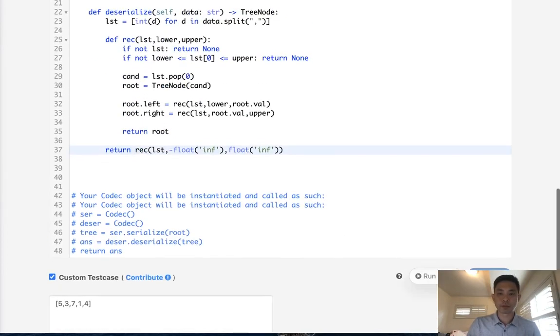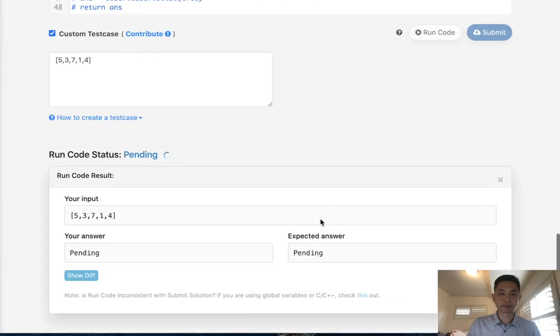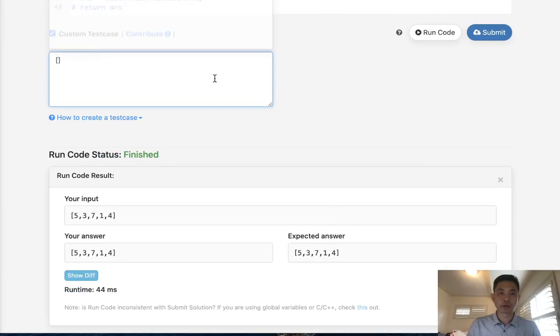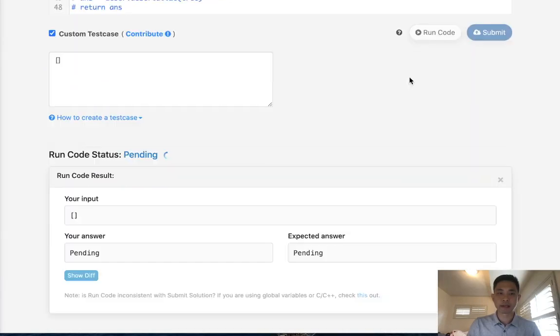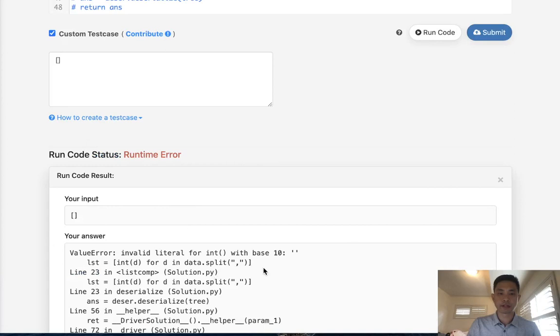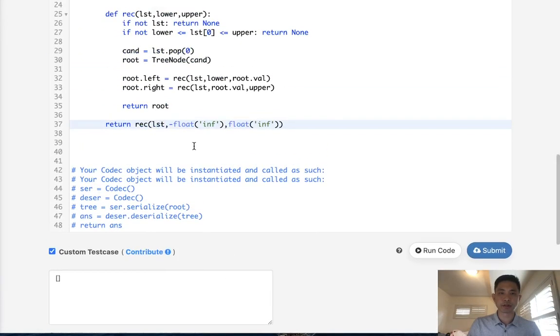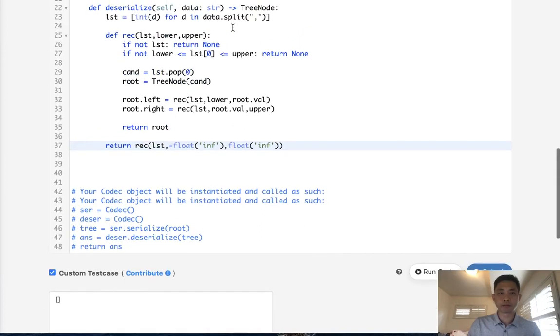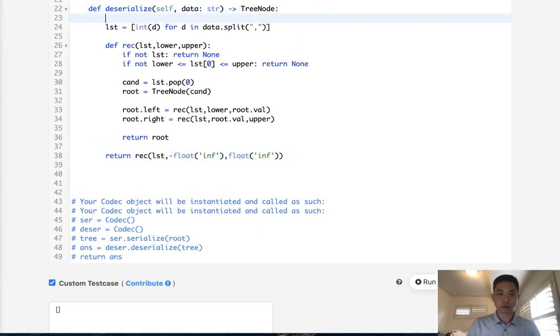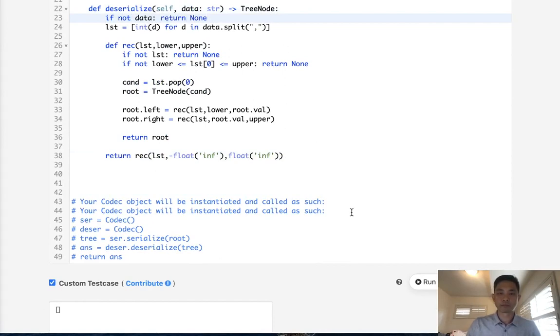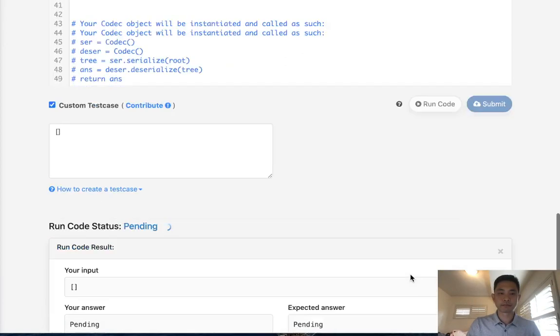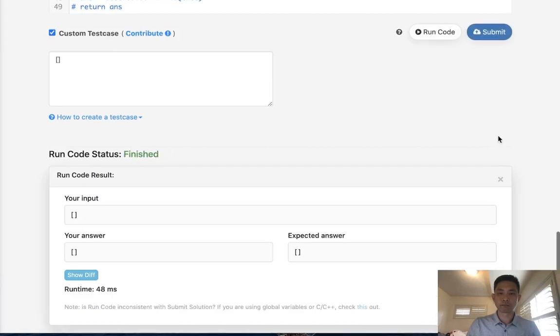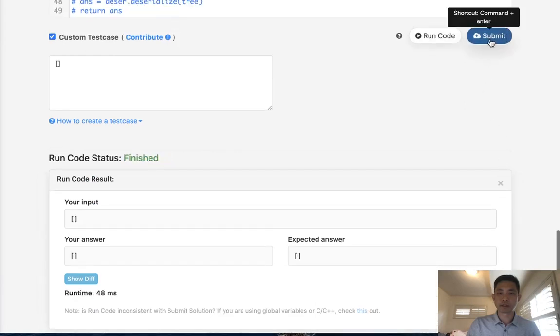All right. So let's see if this works. And it looks like it's working. So that's great. There is one edge case here. If we pass in a blank list, though, I believe this errors out because we try to convert empty strings into integers. So just to take care of that, we'll say if not blank string, then just return none. That should take care of that.